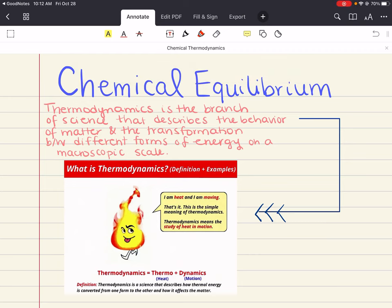Hello everybody, my name is Iman. Welcome back to my YouTube channel. Today we're covering chapter 16 of General Chemistry 2 and this chapter is all about chemical thermodynamics.